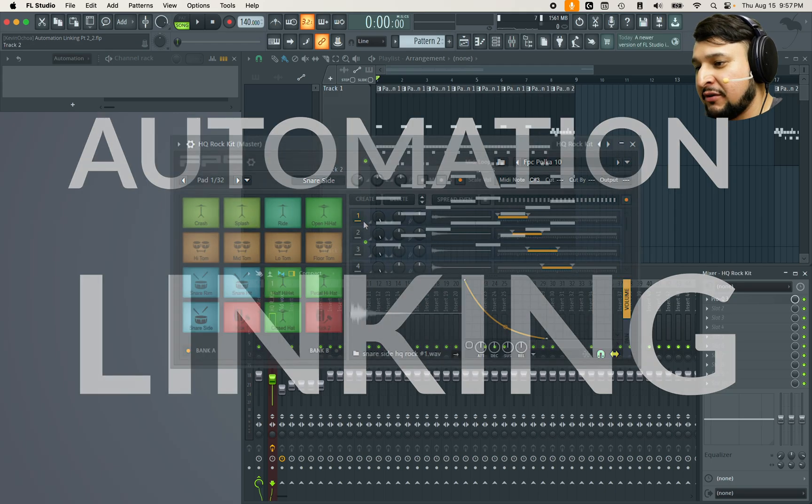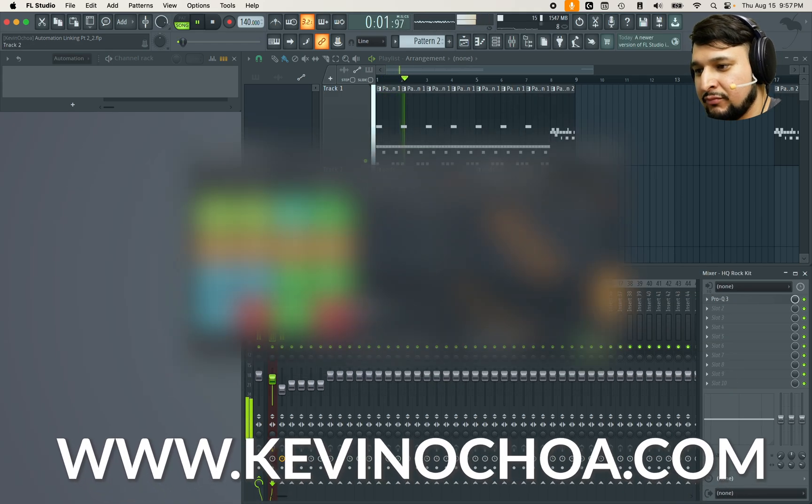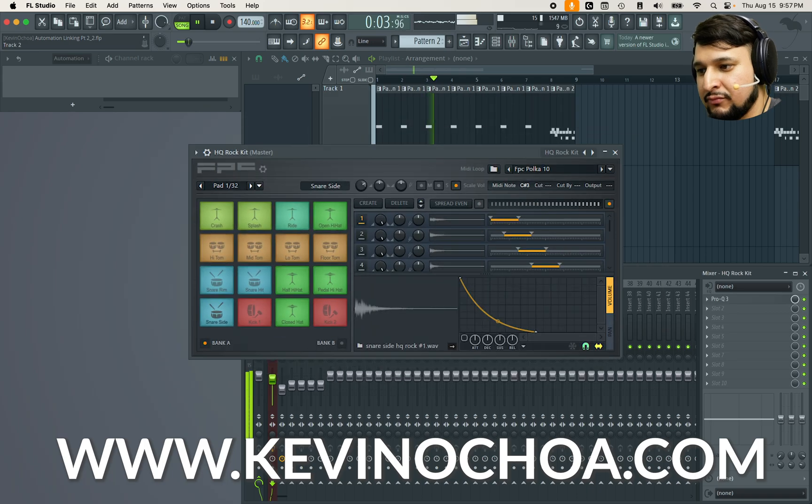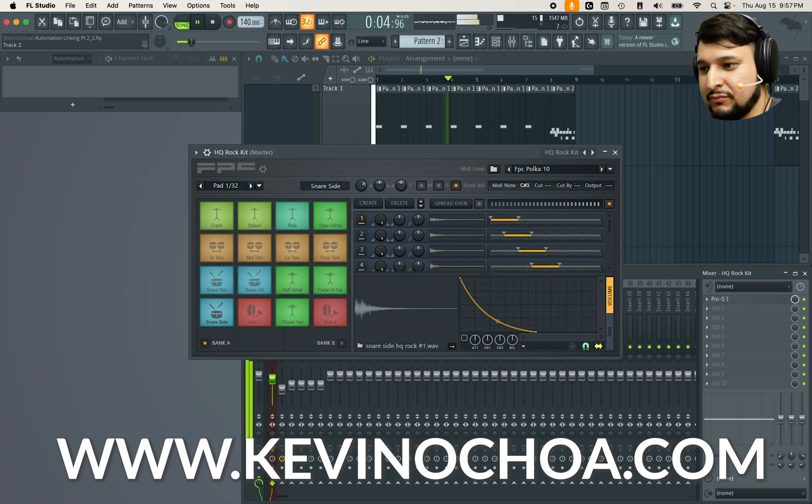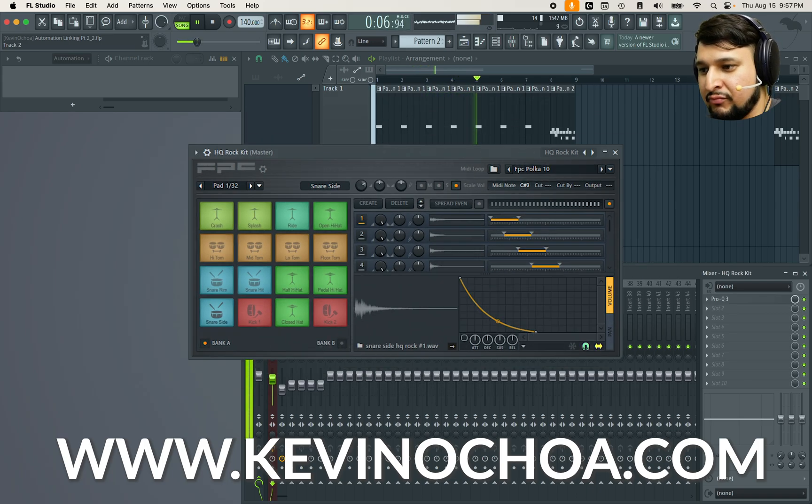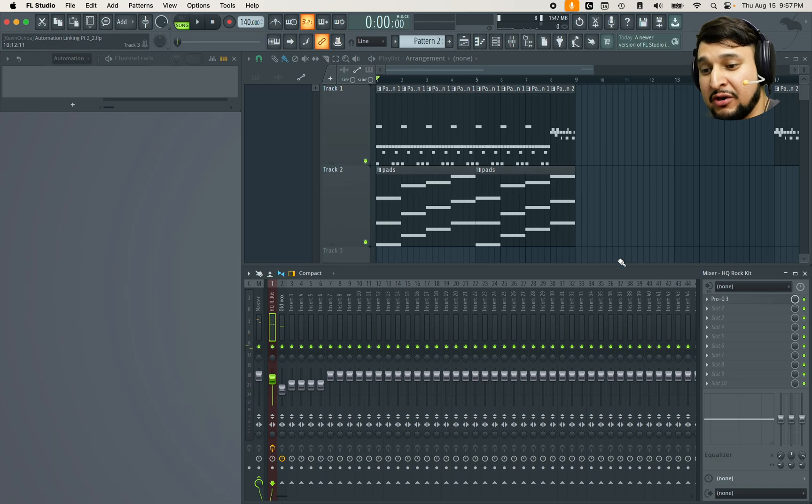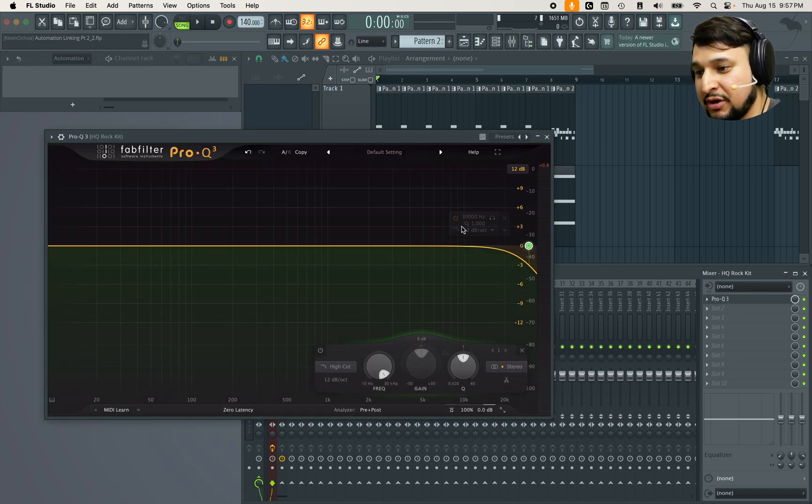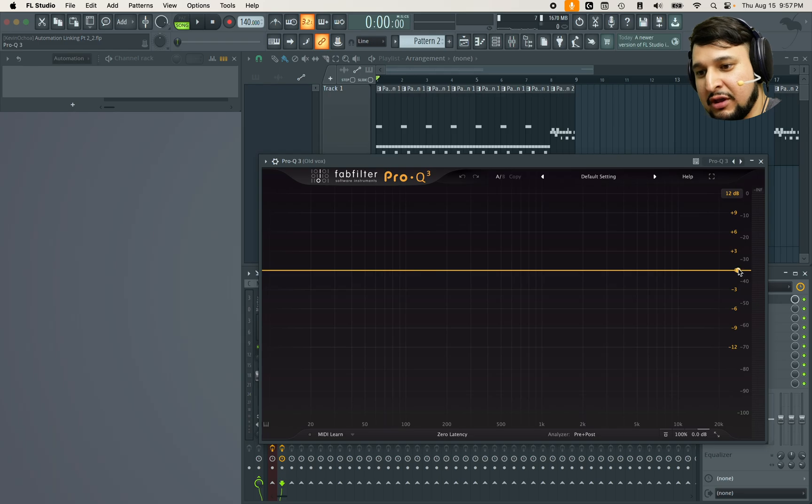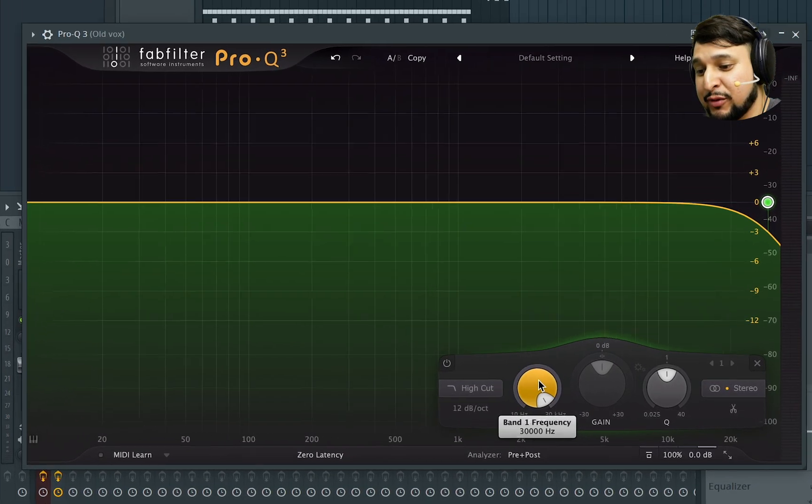So here I have an FPC and some pads. What I want to do is add a ProQ3 to both of them and then link the frequency parameters of both of them together.